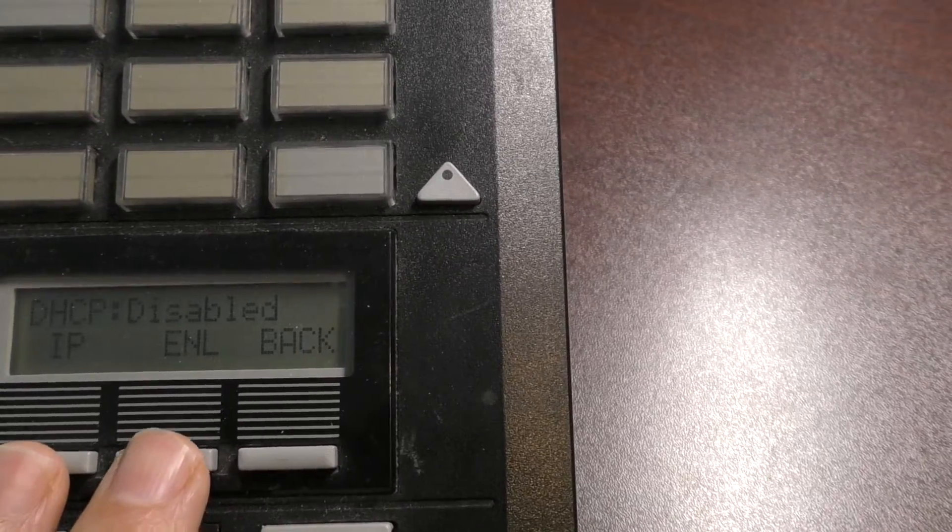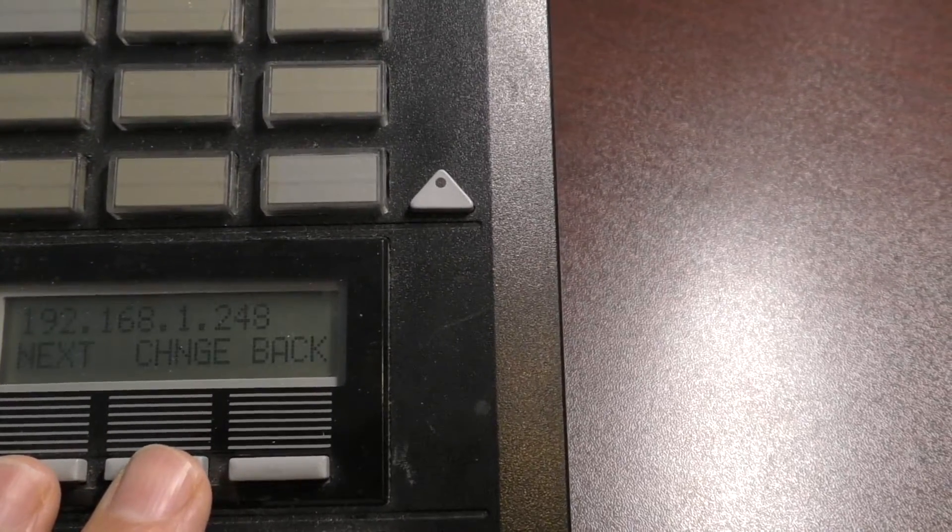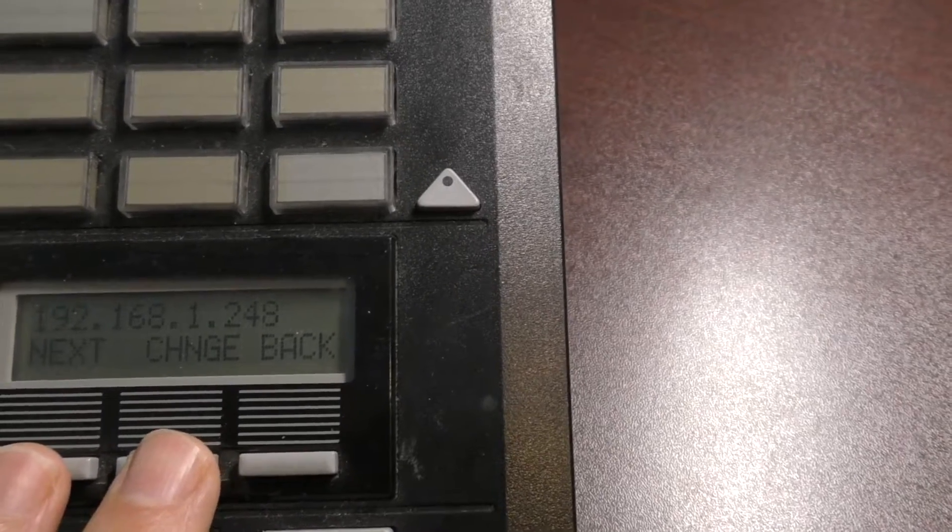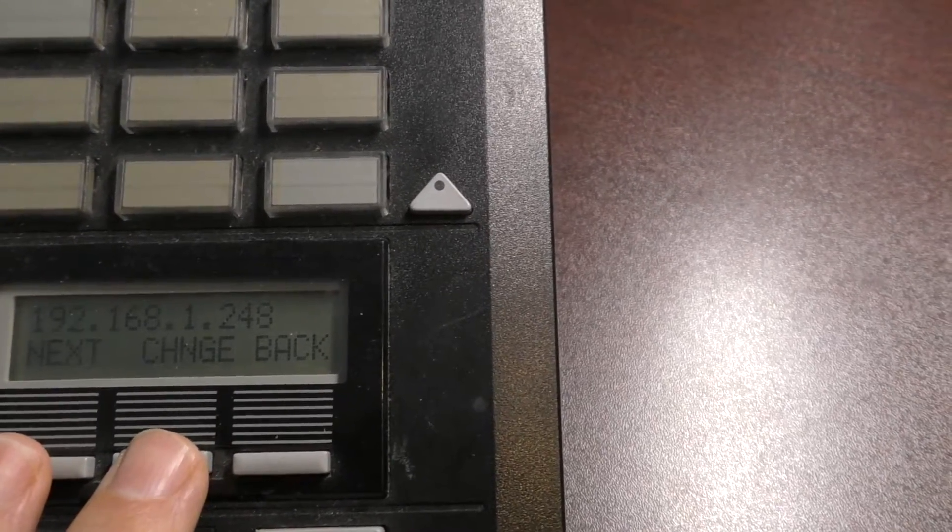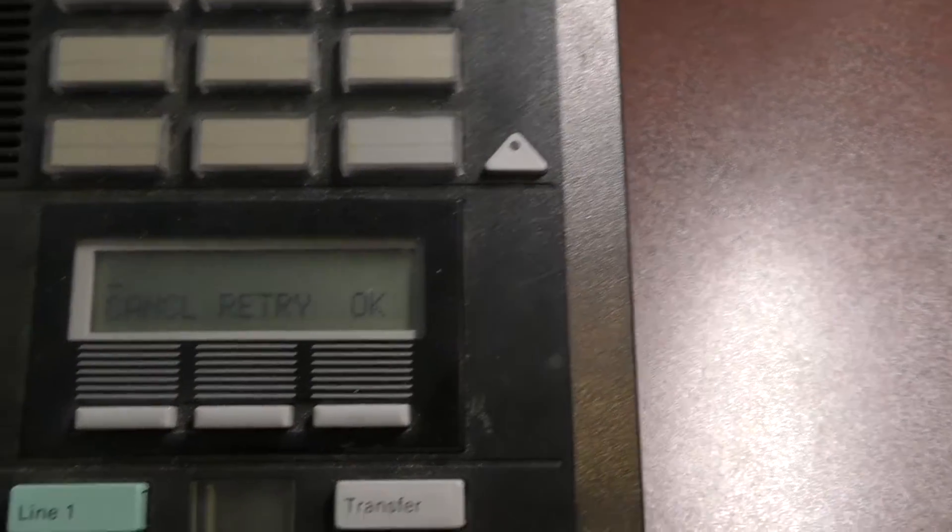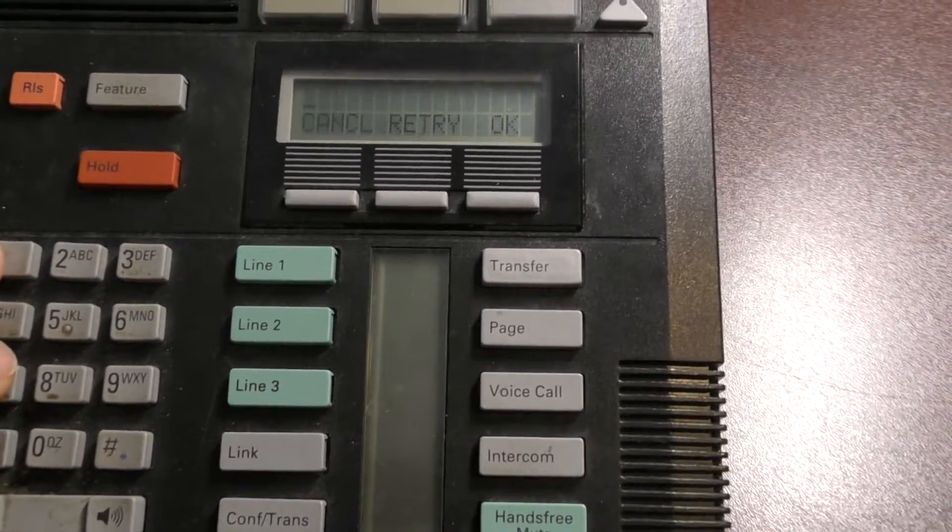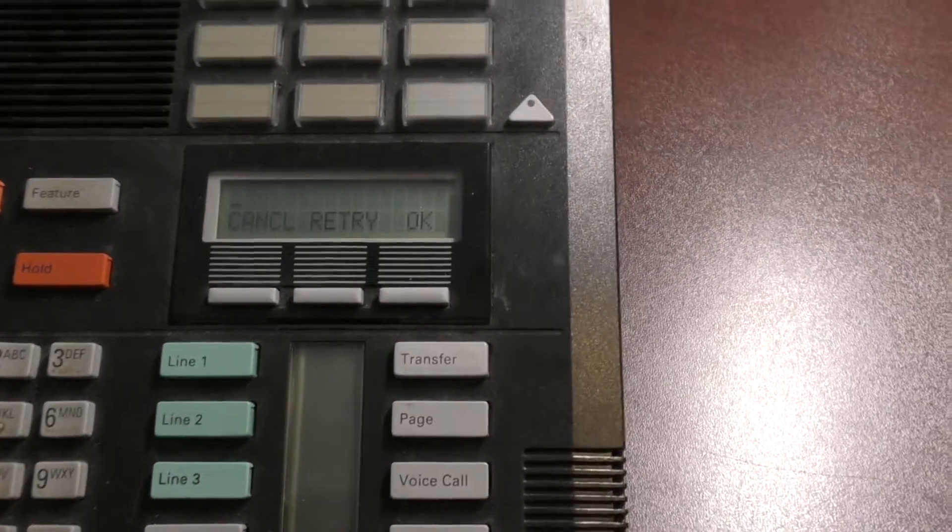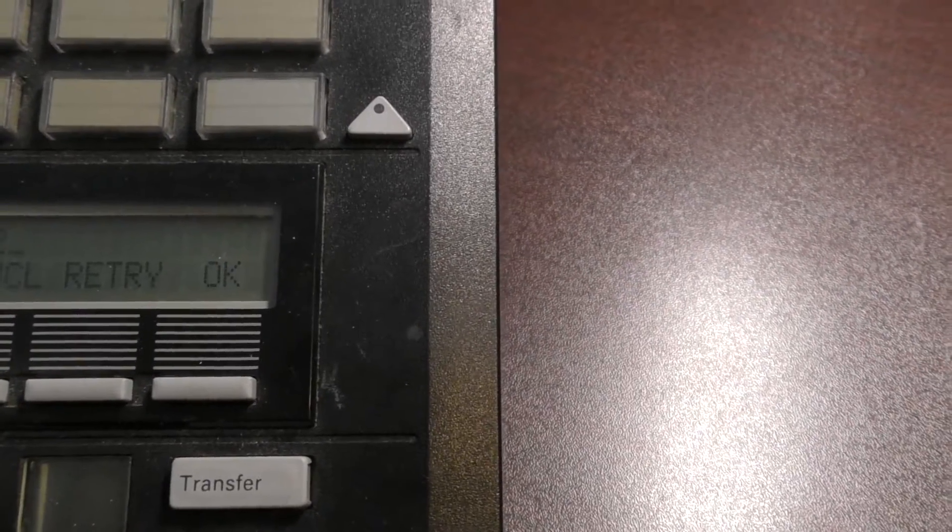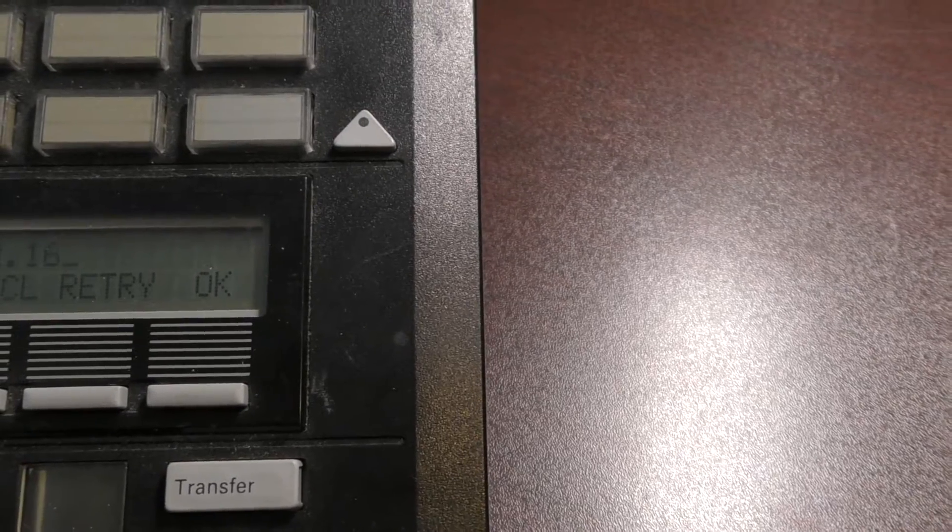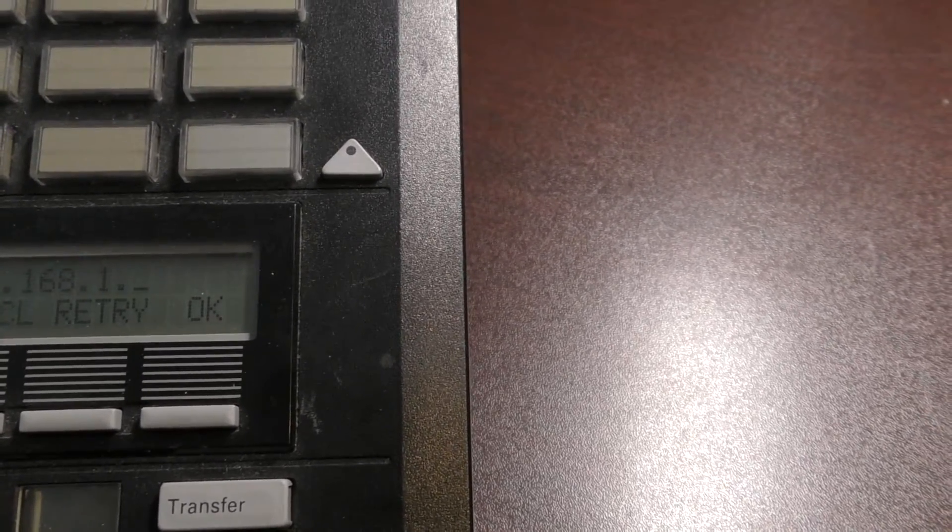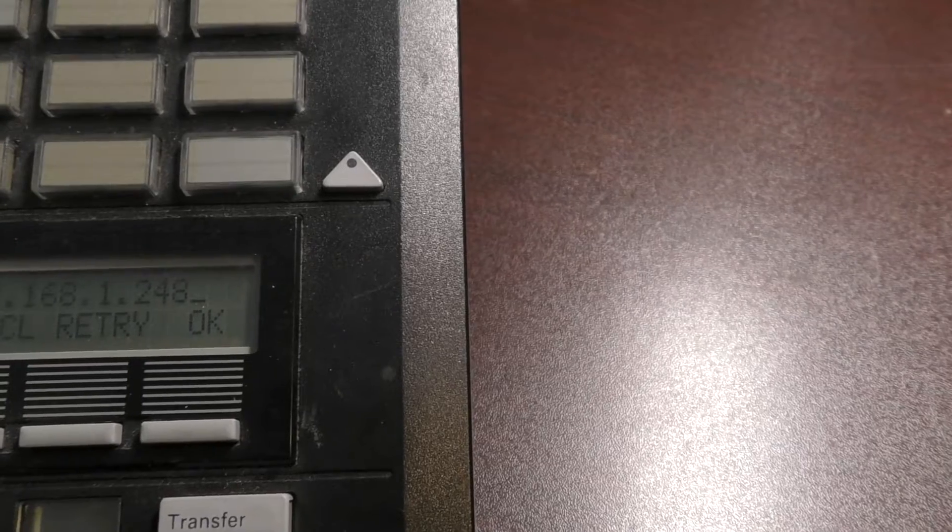So if you want to set it manually, click on IP, and then what you do is you hit change. And when you type in the address, you use the numbers on the number pad, but when you need a dot in between the octets, you'll need to use the star key. So, for instance, if I do like 192 star 168 star 1 star 248, and then press OK.